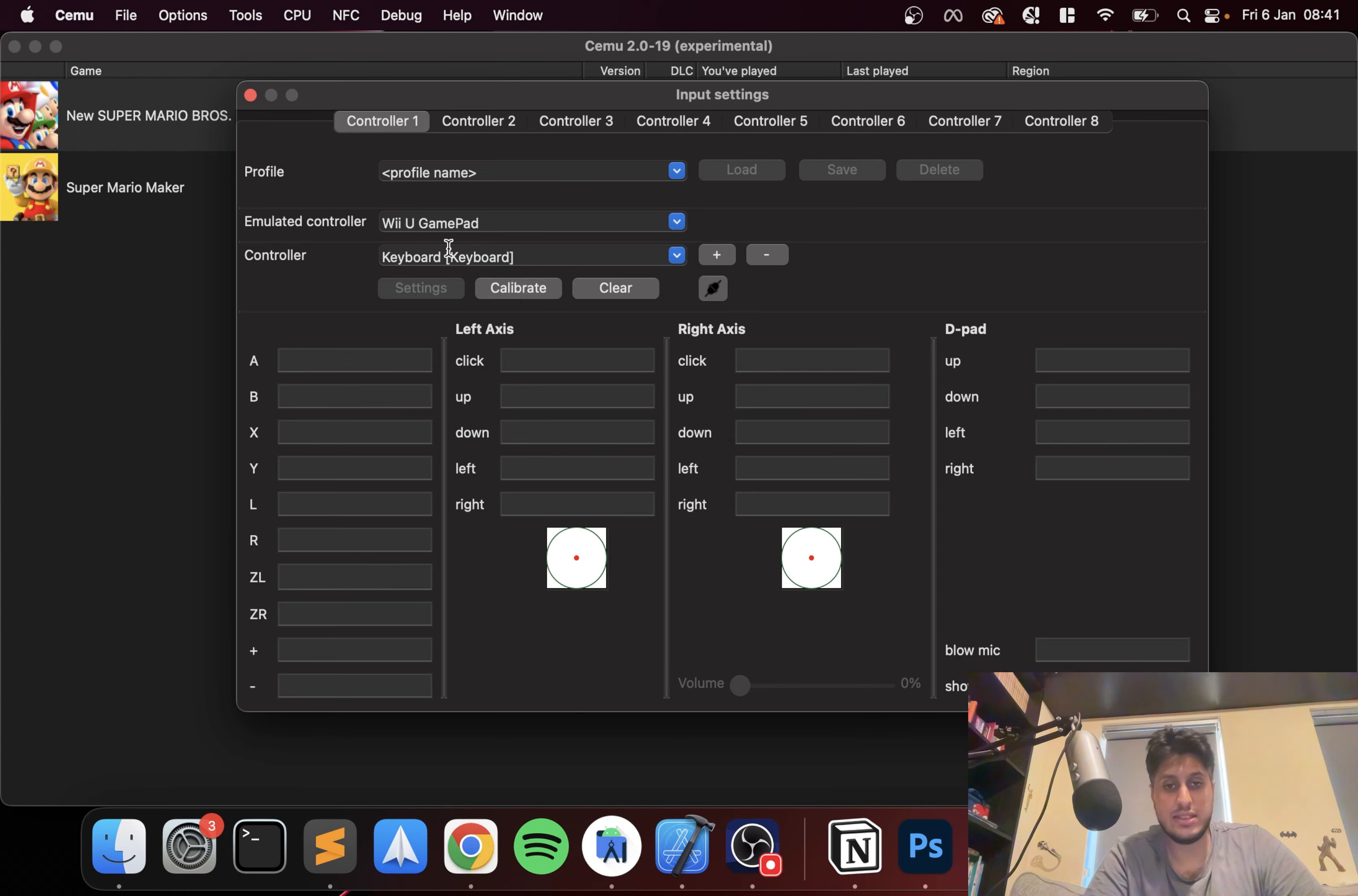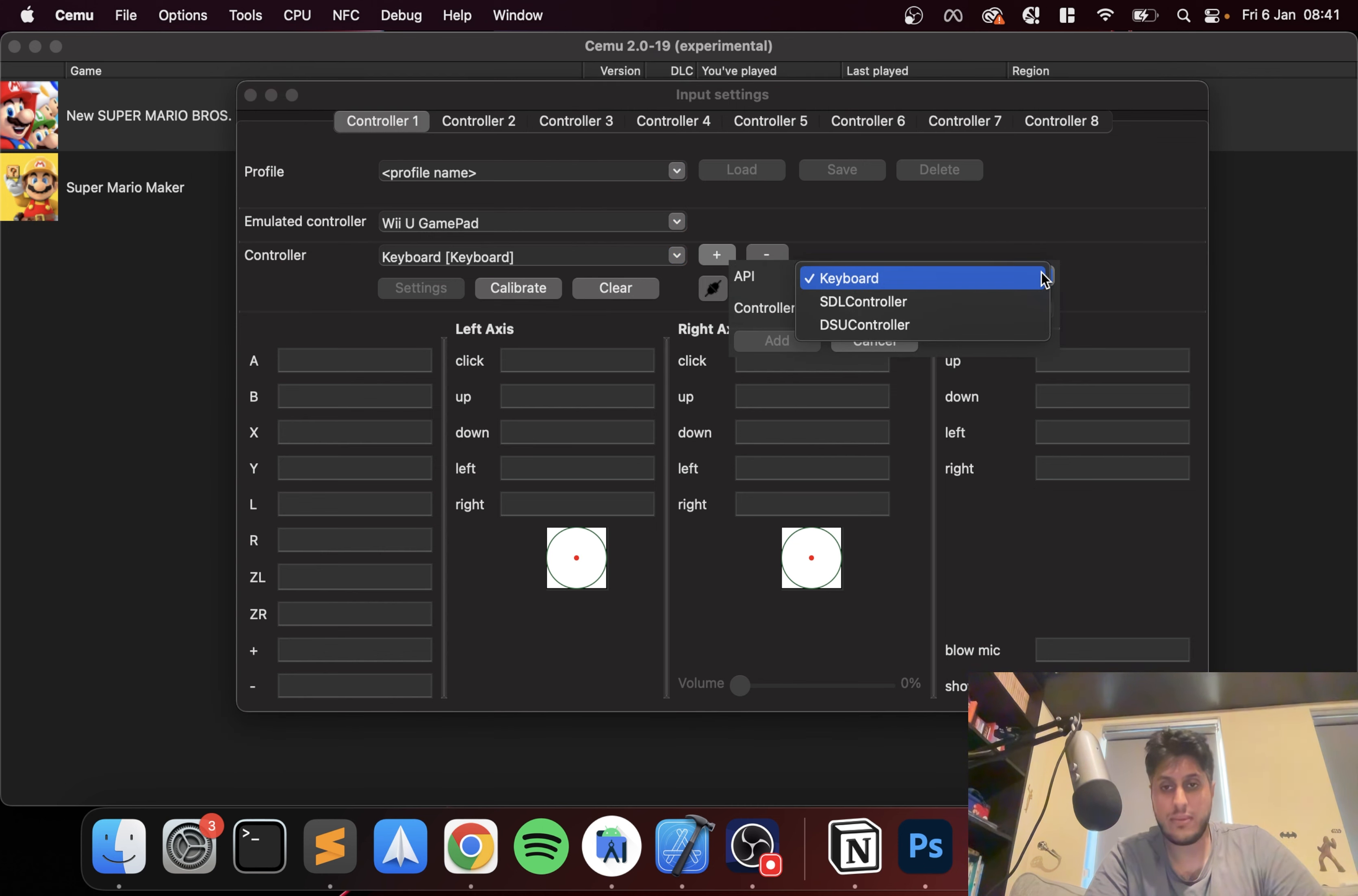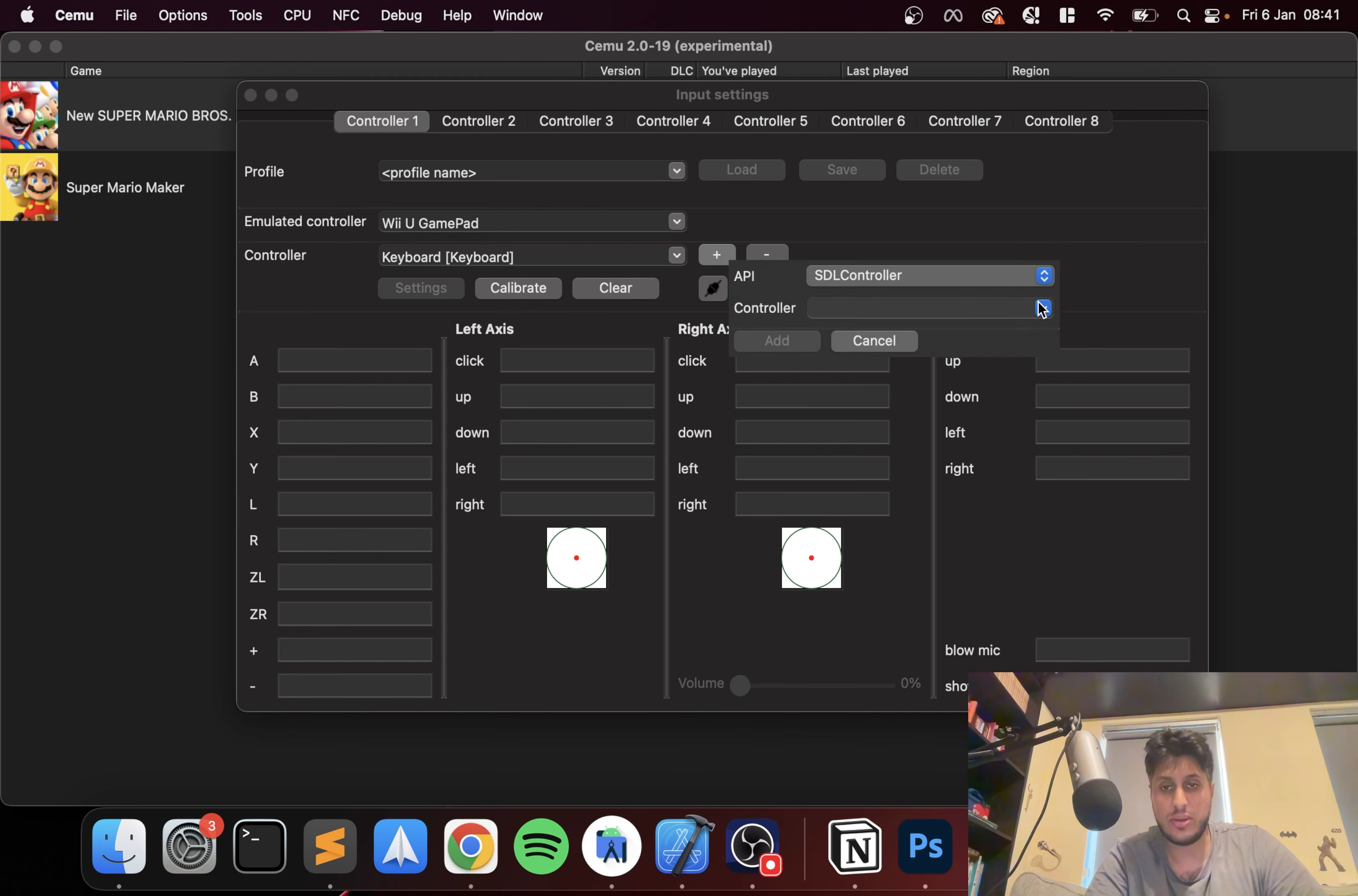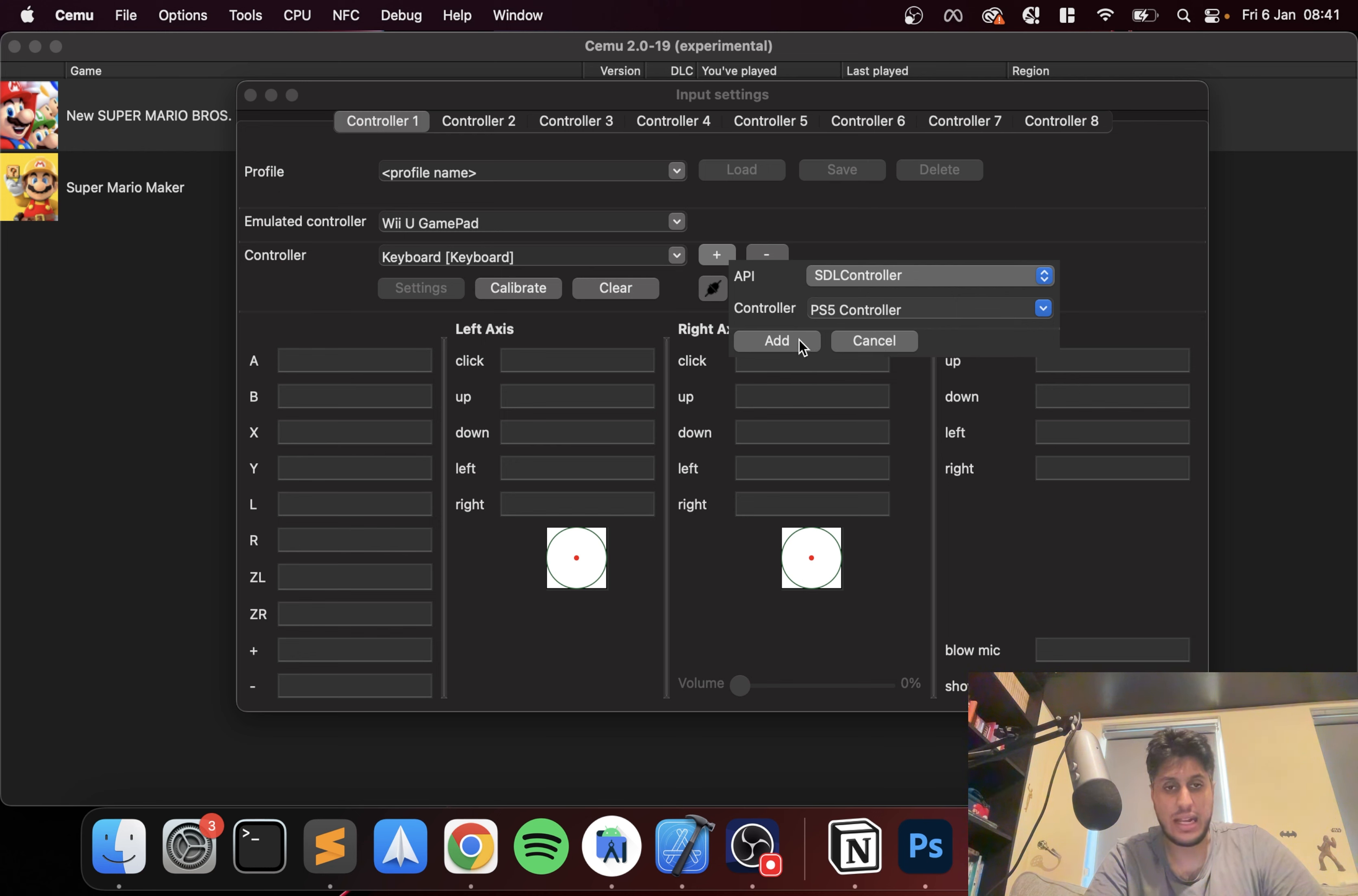Go to Options, Input Settings, and click the plus icon. Go to SDL controller, select PS5 controller. If it doesn't appear, just do that a few times and it should show up. Click Add.